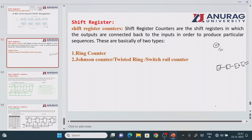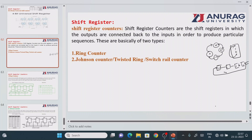A counter counts through a sequence — for example 0, 1, 2, 3 — and once the count is completed it should return back to the initial position. If the output is not connected back to the initial position then it is just a shift register, not a counter. If the output is connected back to the input, returning to the initial value, then it is called a counter operation.